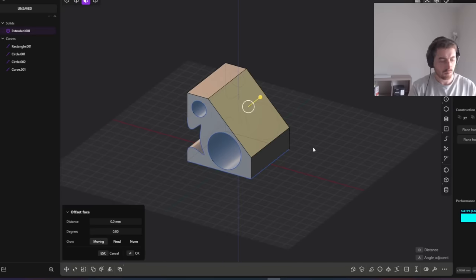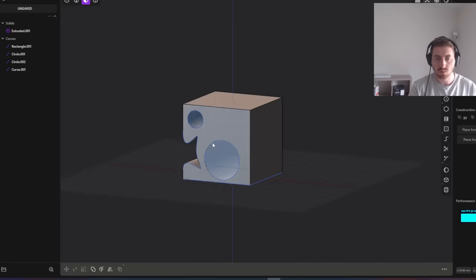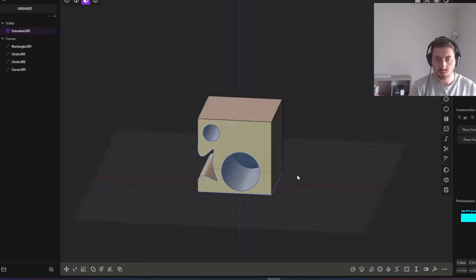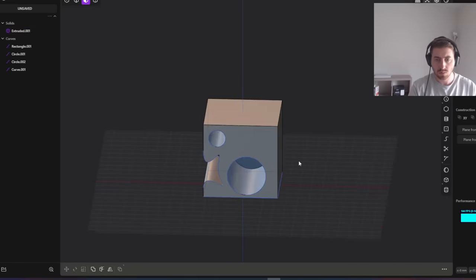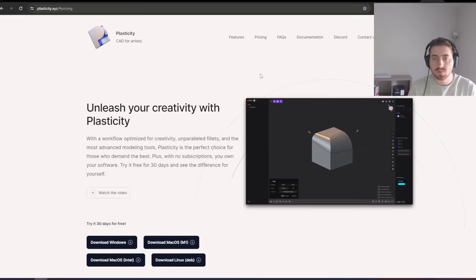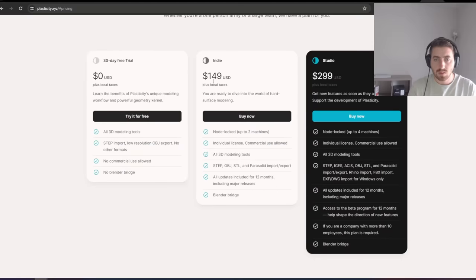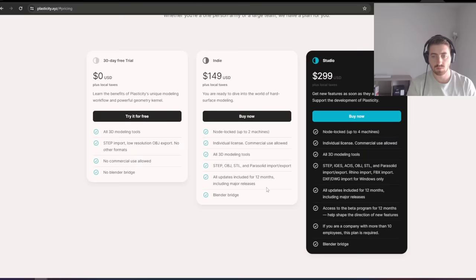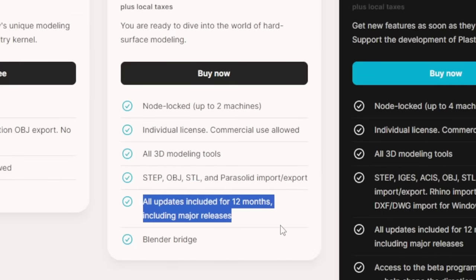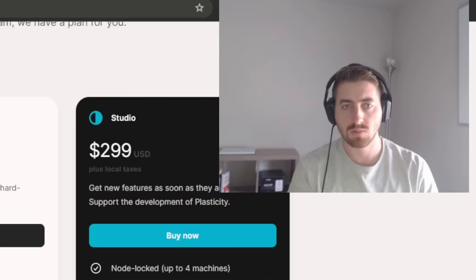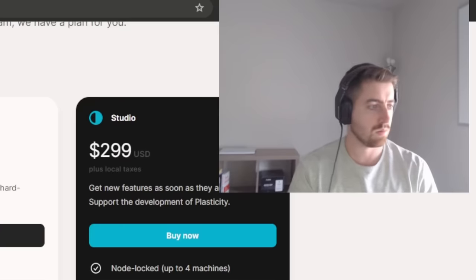The real deciding factor that won me over besides the capability of the software was the price. You get access to the full version with all the features and a commercial license for just $150. Not $150 a year, $150 total and you own the software forever. Granted, you will only get updates for 12 months following the purchase, but it does include any major releases as well. The software also runs great on my computer and I never have any issues with lagging or crashing, so it's safe to say I will be sticking with plasticity for the foreseeable future.